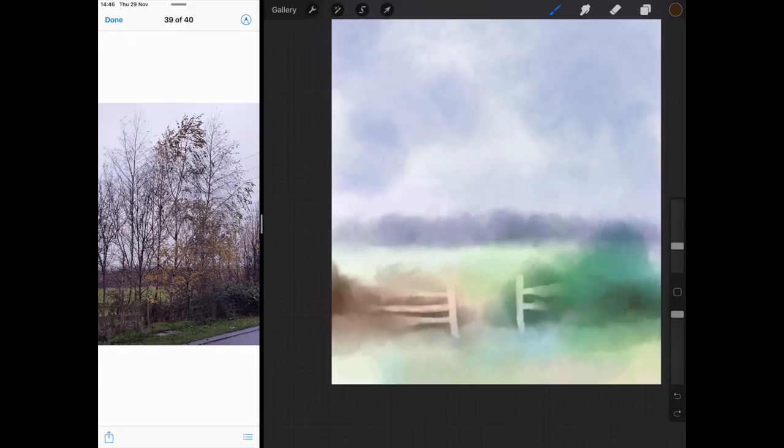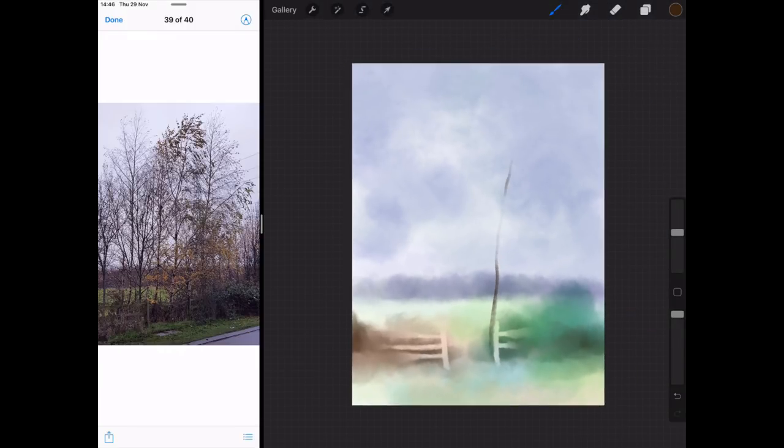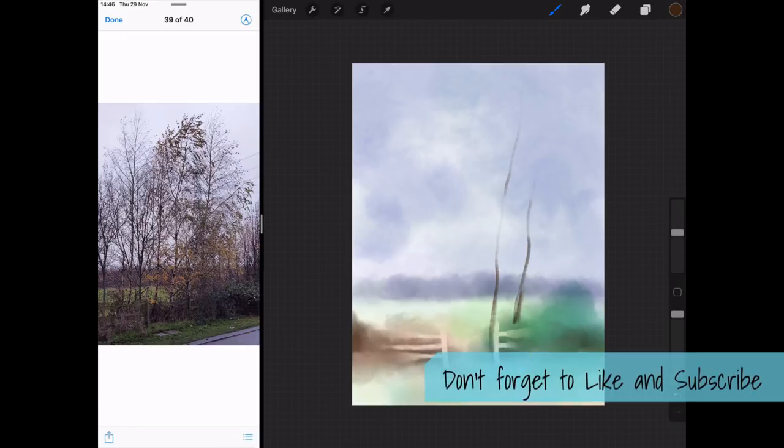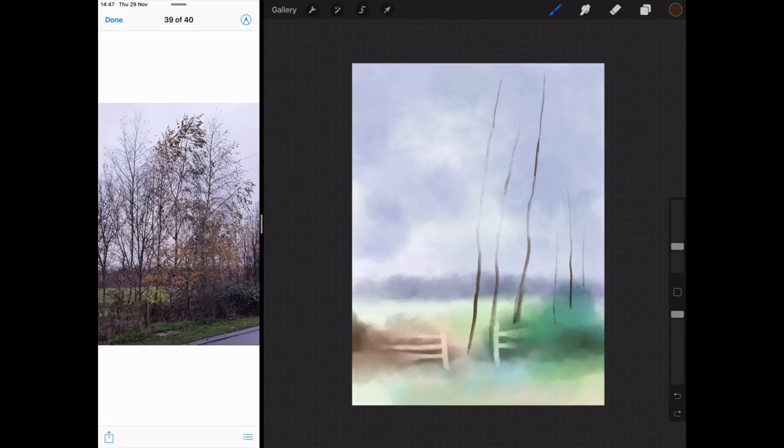This was a photo I took on one of my early morning walks, took it this morning. Autumn's definitely fading away and we're moving into winter. The colors are diminishing, but the photo doesn't really do it justice. I was just walking along this road and saw this little group of birch trees. I thought it would make a really nice study.